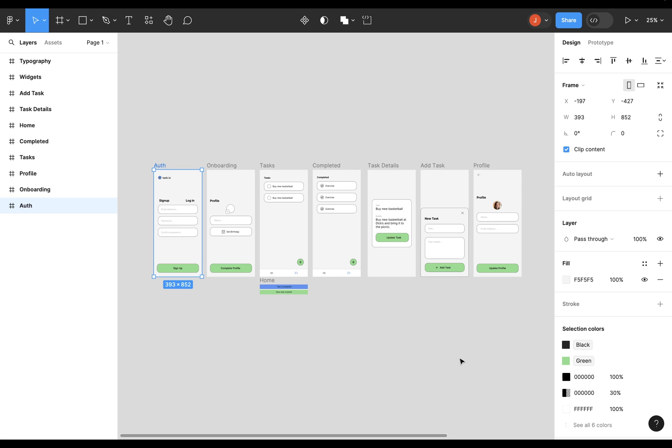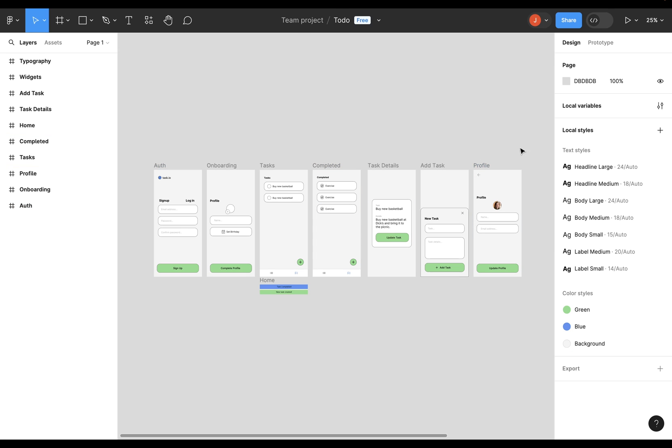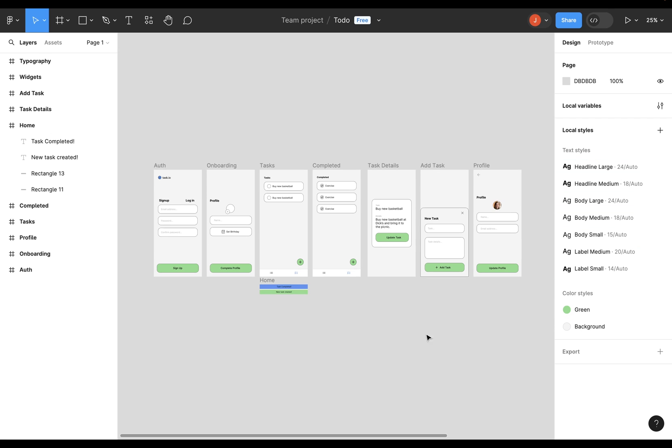So which ones will it import? Well, if you just click off here, you can see these local styles. These are what will be imported. So all of these text styles, and all of these color styles. So let me show you how to get these in here.